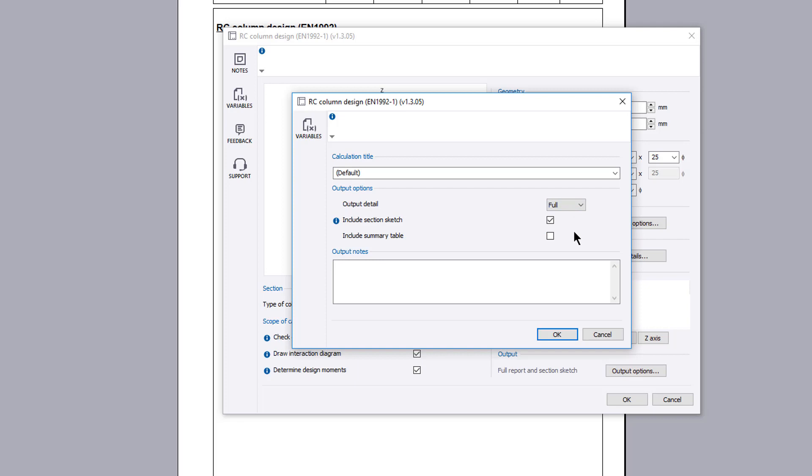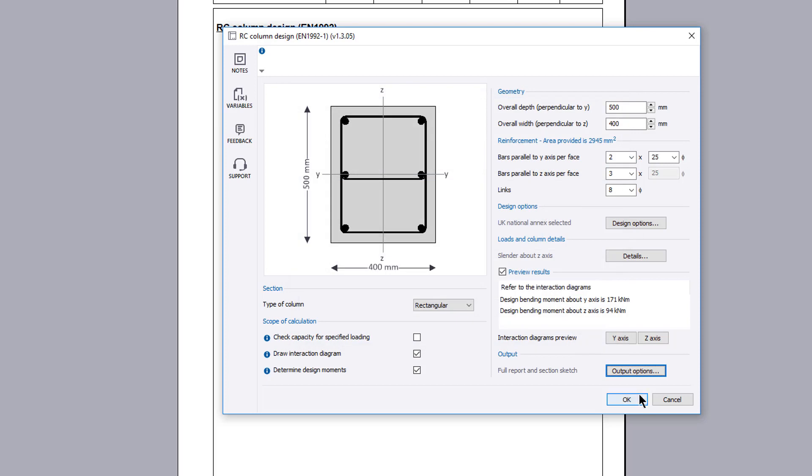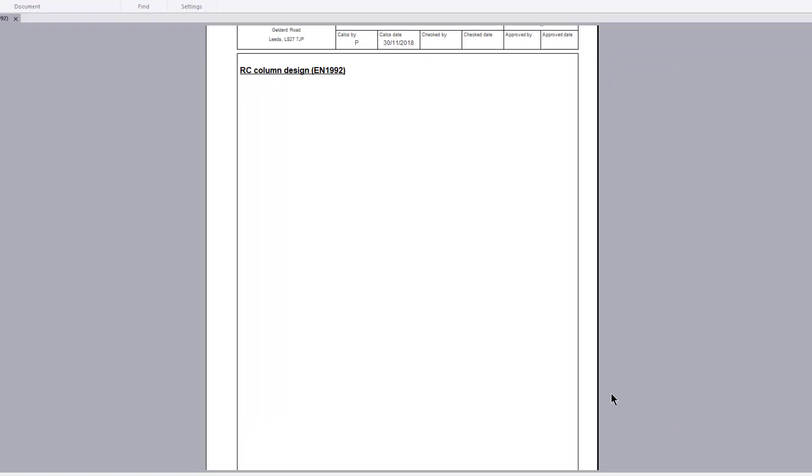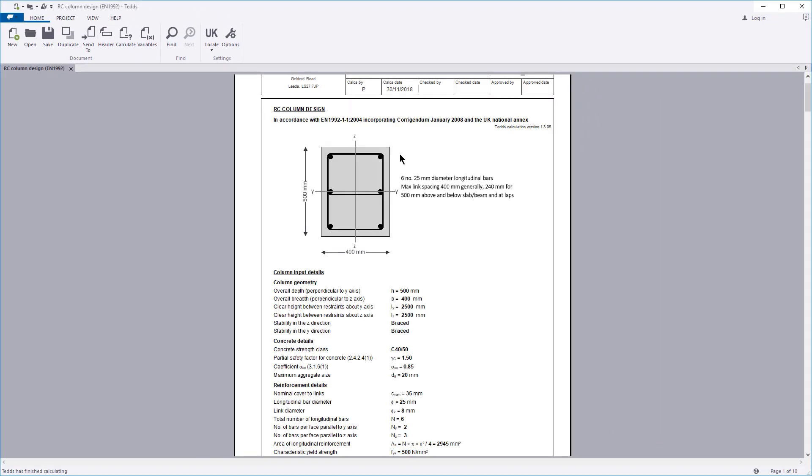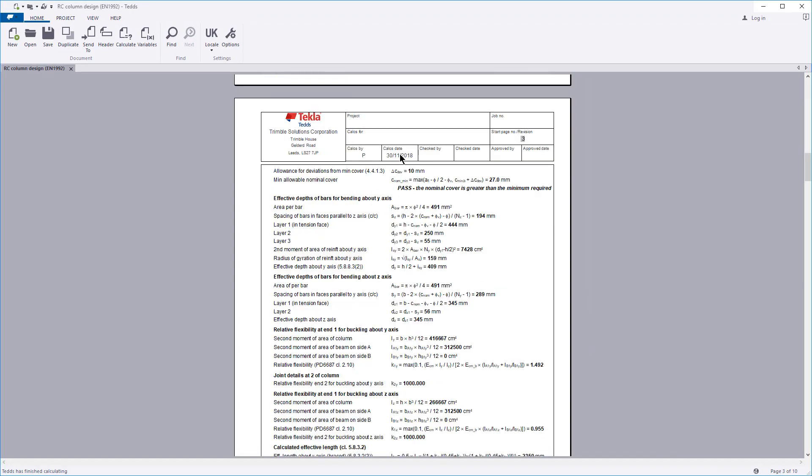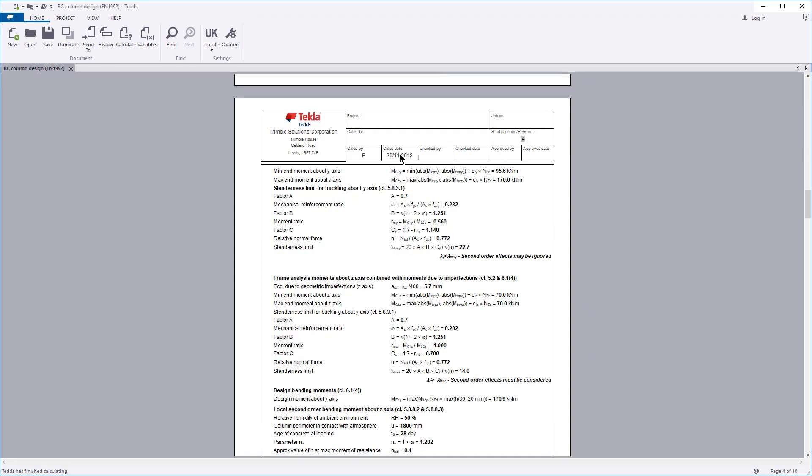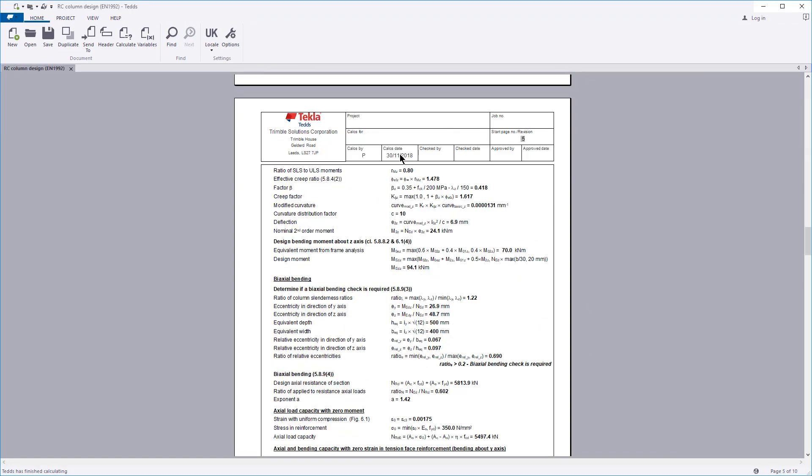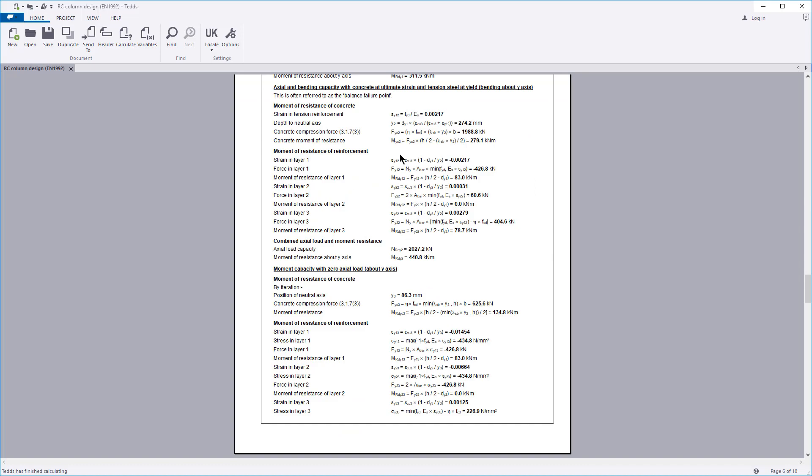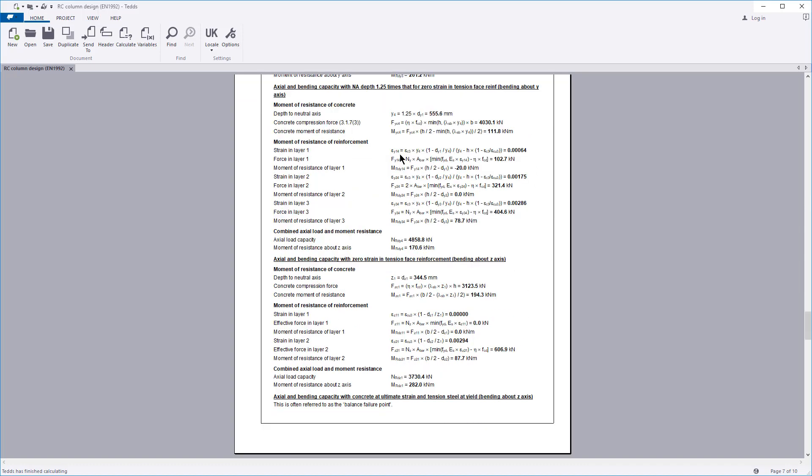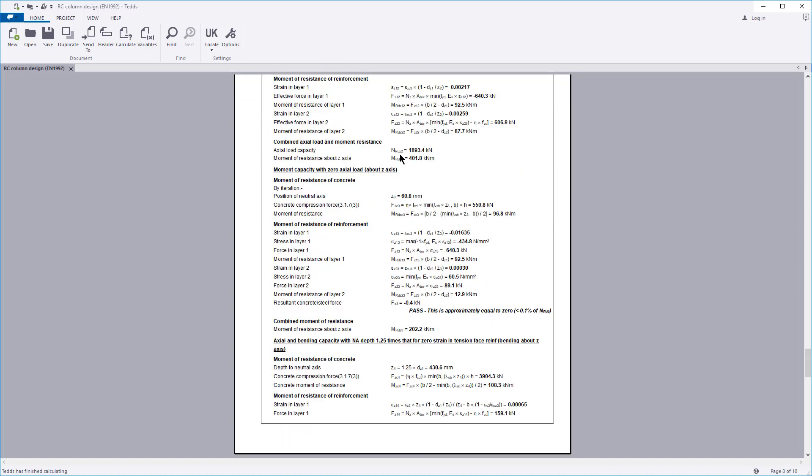Confirm the information and your design, and the calculation output is written to the document. The calculation title, section sketch if requested, column input details, and design checks are all laid out in a clear and concise format.